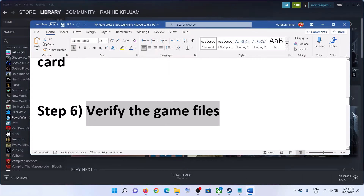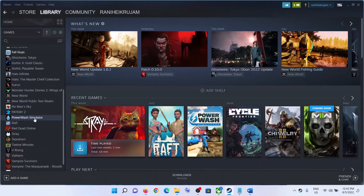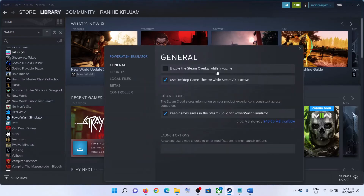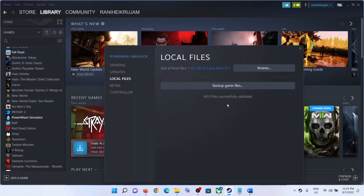The next step is to verify the game files. Go to Steam, make a right click on Hard West 2, and select Properties. Go to the Local Files tab and click on Verify Integrity of Game Files. After the verification, launch the game.